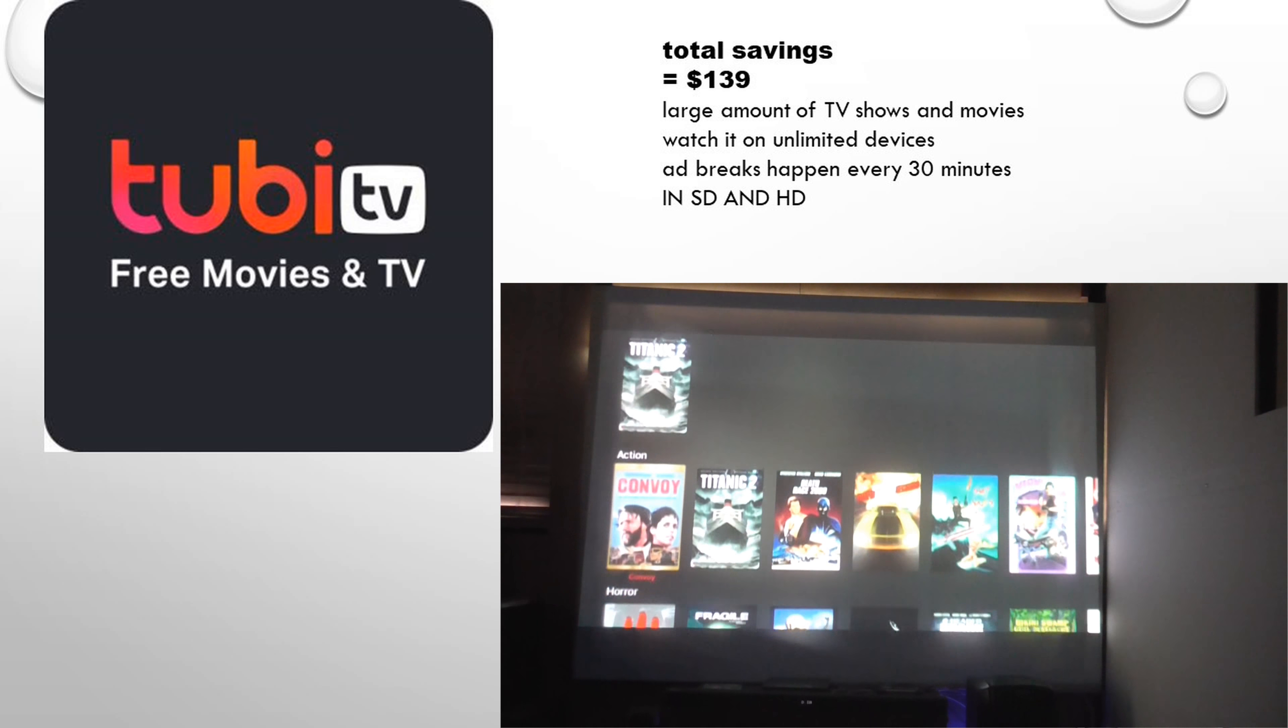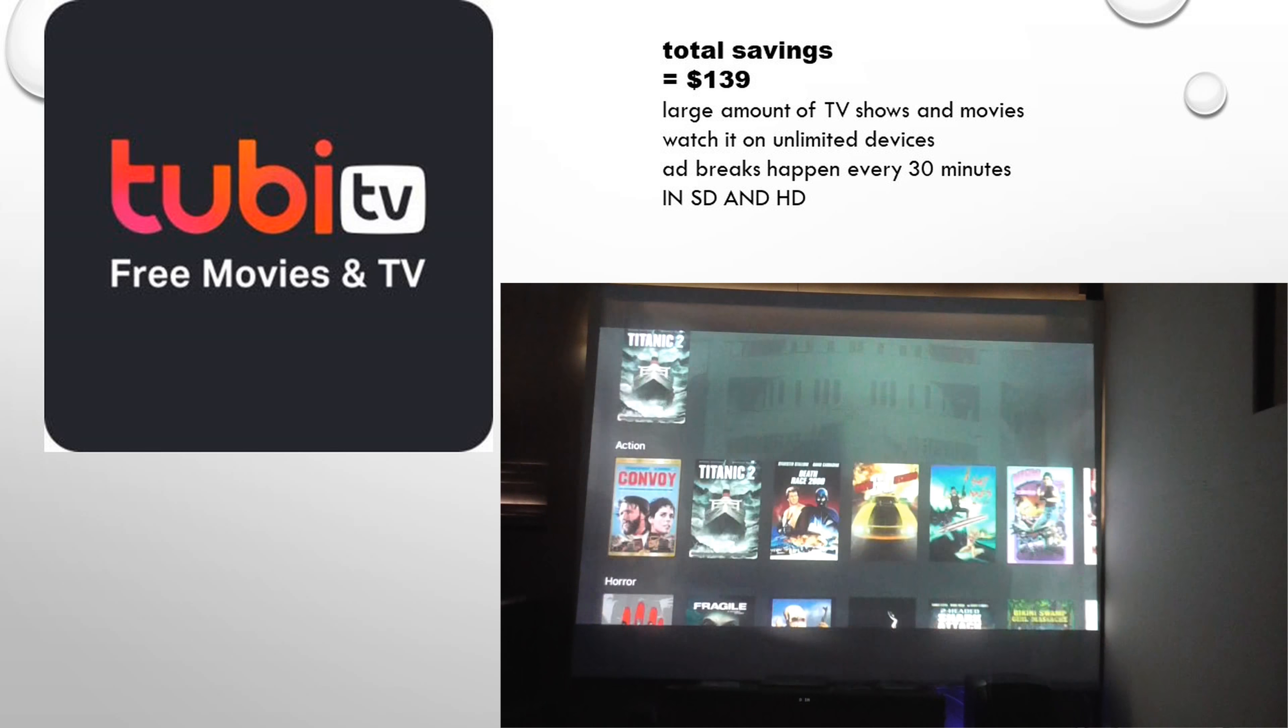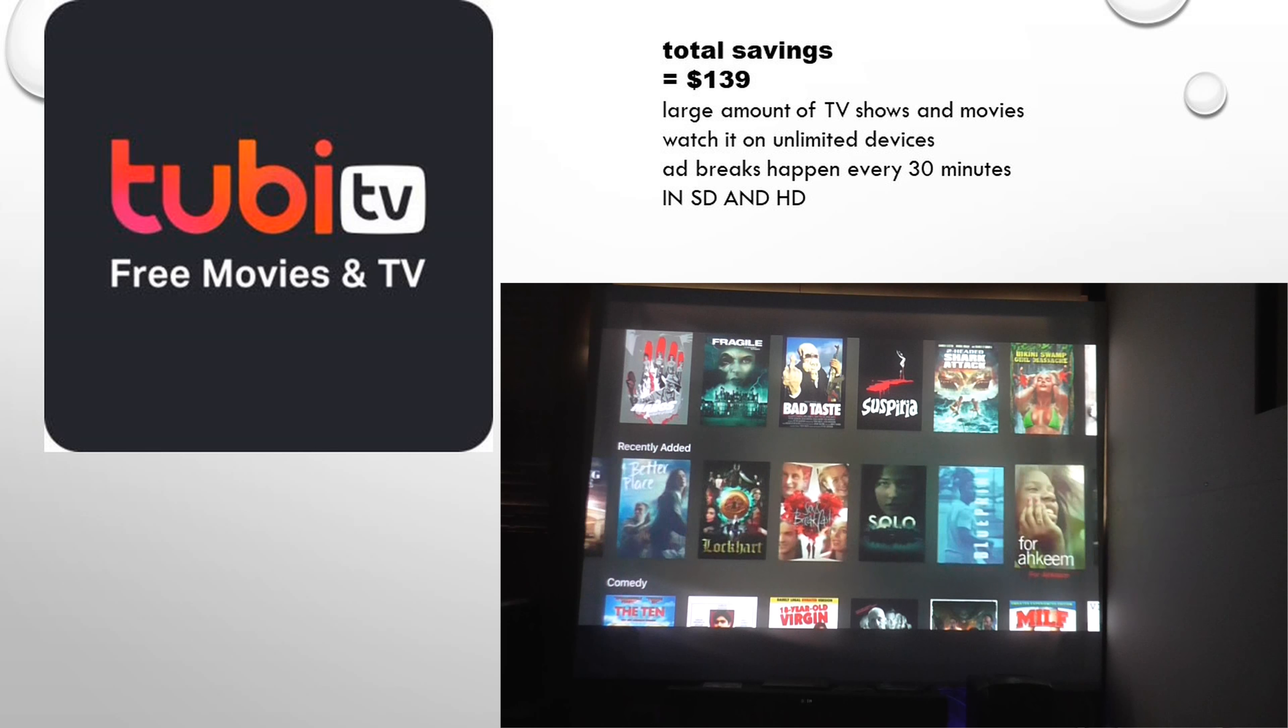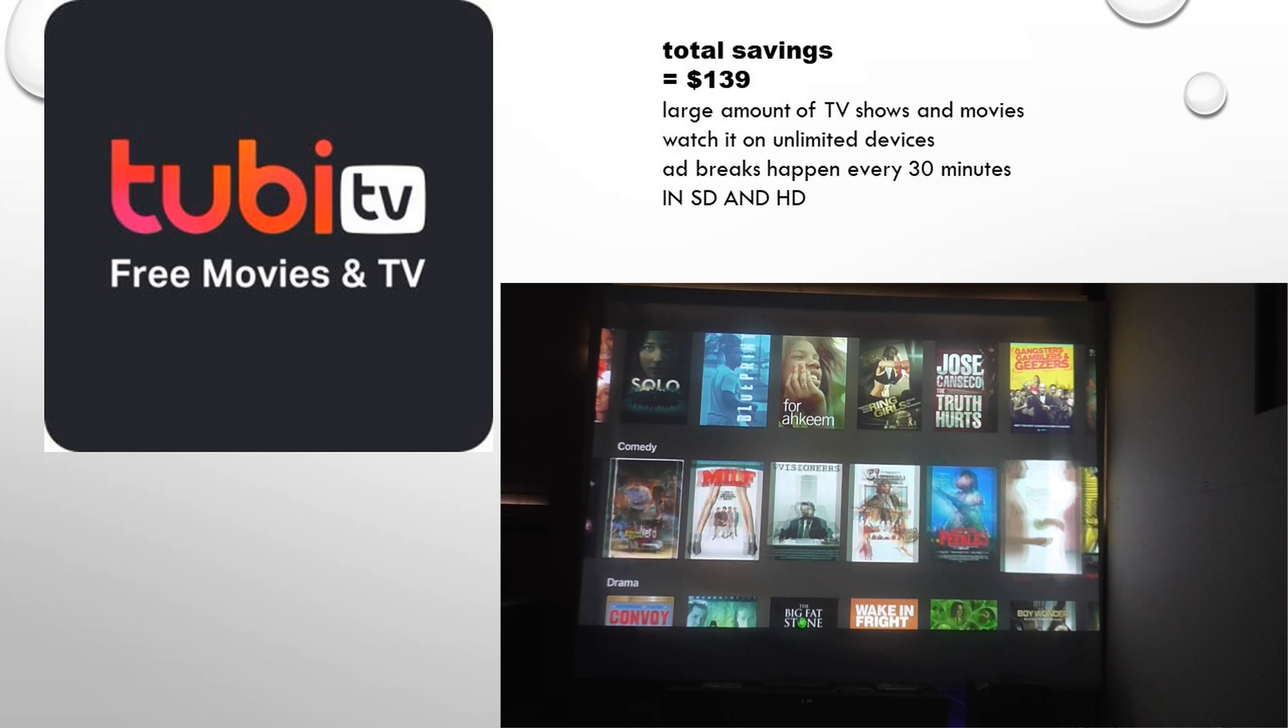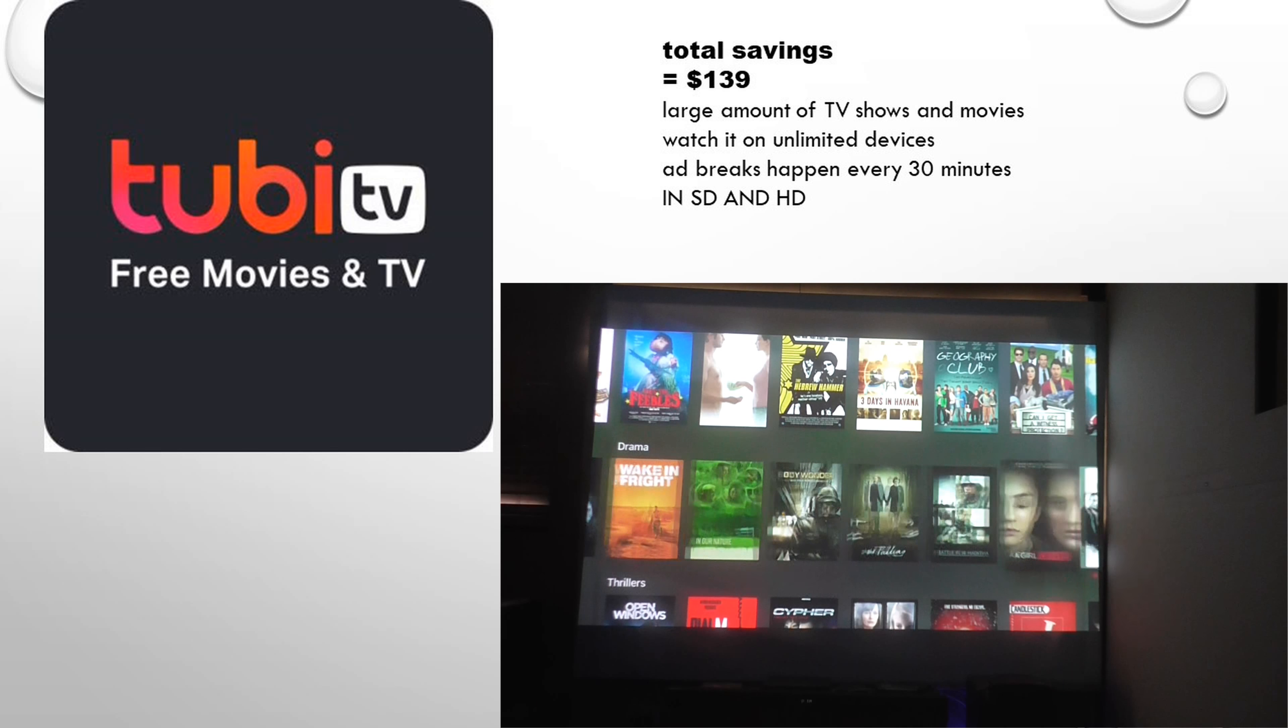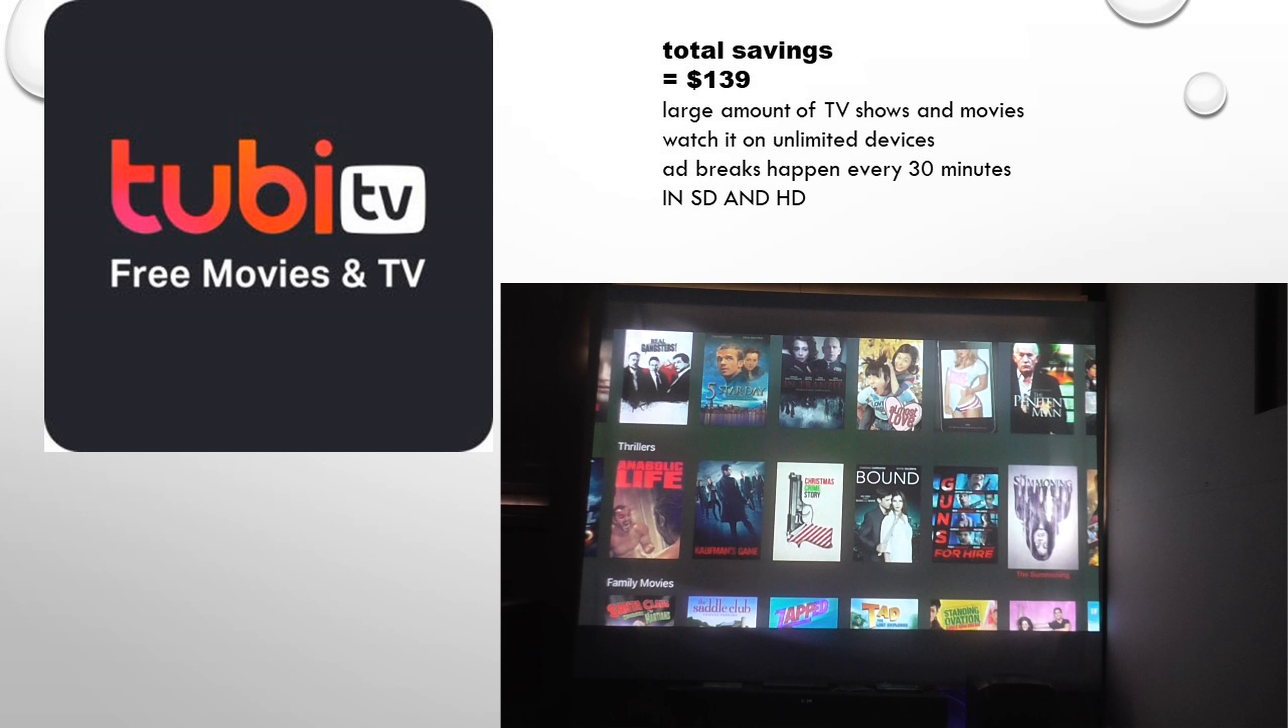Now, we're heading over to Tubi TV. The best thing on Tubi TV, it's free. There is no charge at all. So you're actually saving a total of $139. There's no cost.